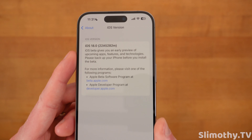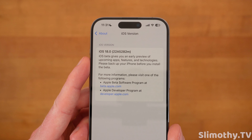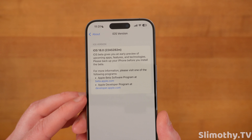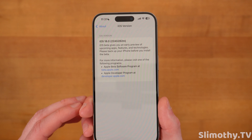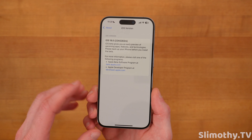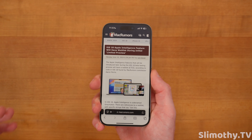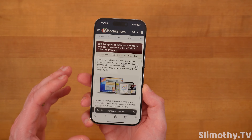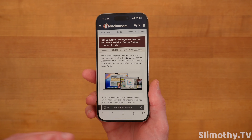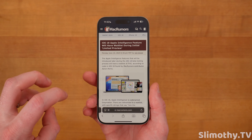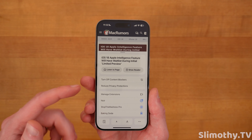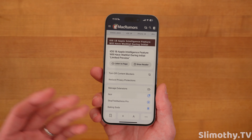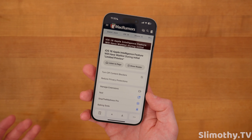If we head into General, it's also changed a little bit and looks really clean. The software update page looks exactly the same. Just to show you the build number — there it is. This is of course the first developer beta of iOS 18 for those of you who are wondering.